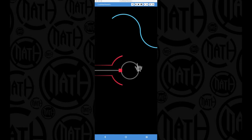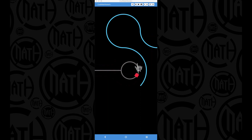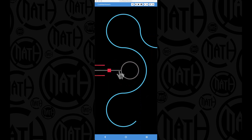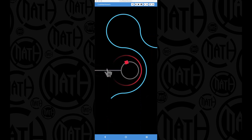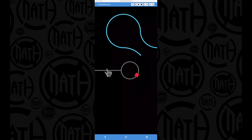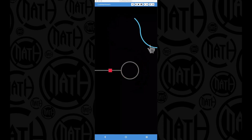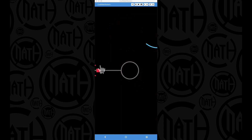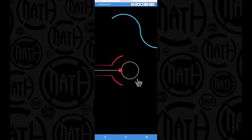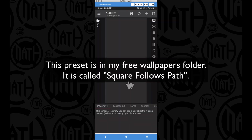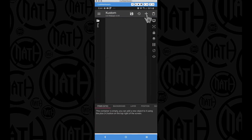In this video, which is part of a series covering various types of path animations, we're going to focus on a square following a path. In future tutorials we'll cover creating a blue animated path as well as a fading path. We have a blank preset loaded up in KOWP, so let's go ahead and create the path for the square to follow.